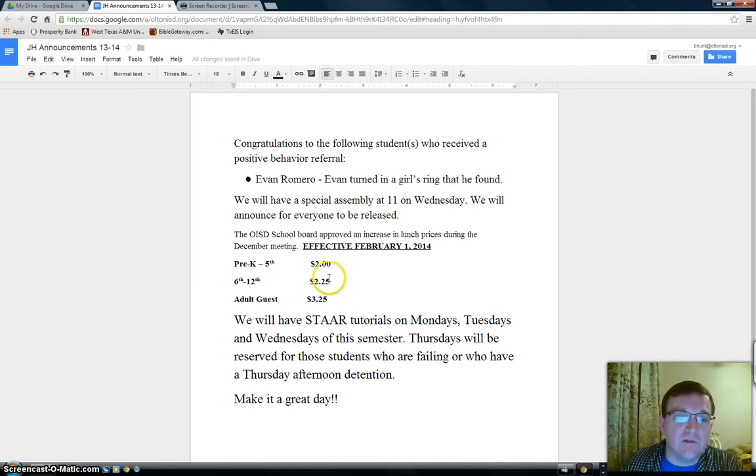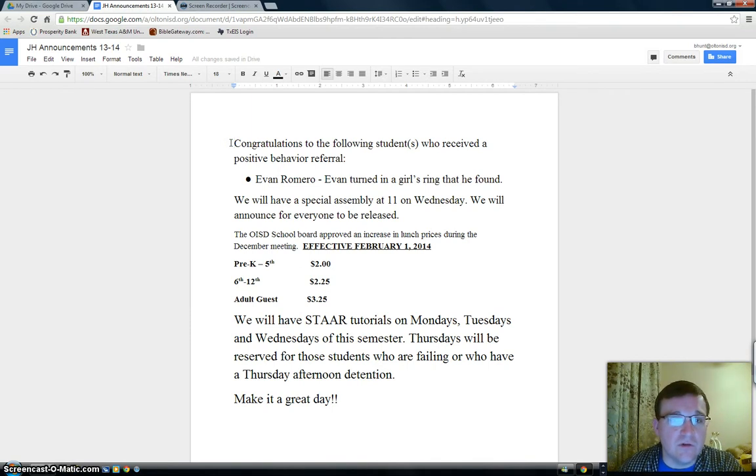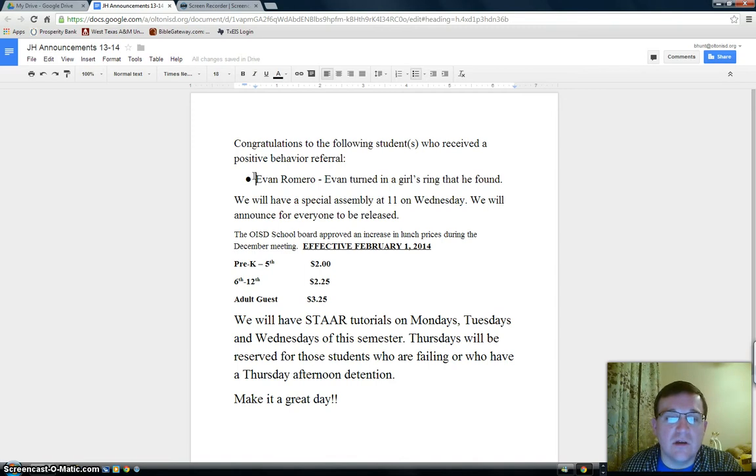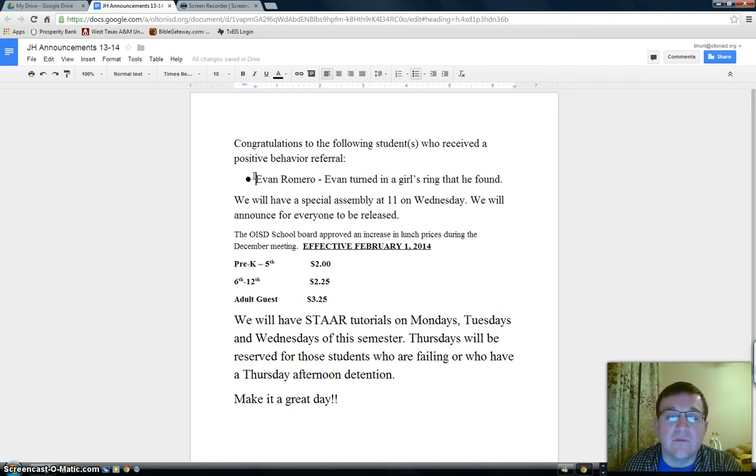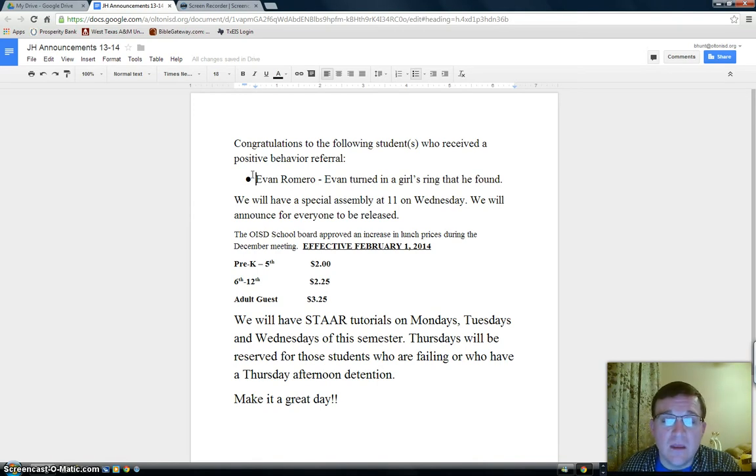A few announcements for today. Congratulations to the following student who received a positive behavior referral. Evan Romero. Evan turned in a girl's ring that he had found. Mrs. Galloway sent that to me on an email, so congratulations to you, Evan.